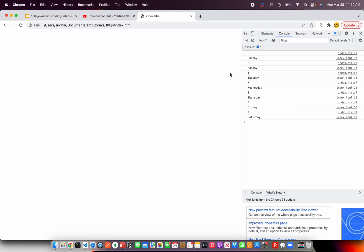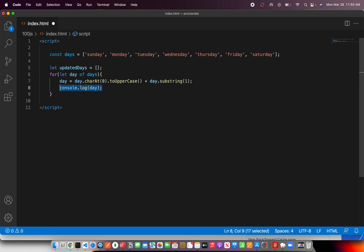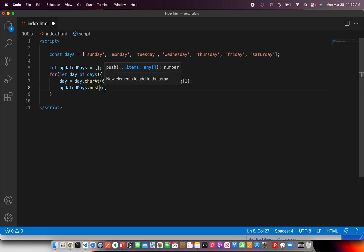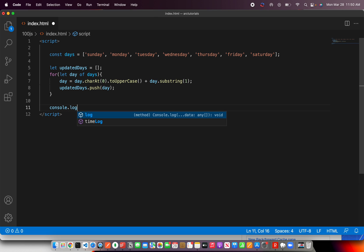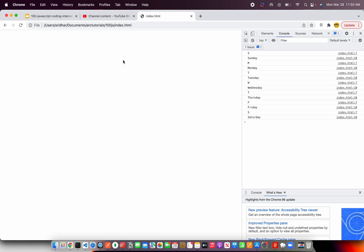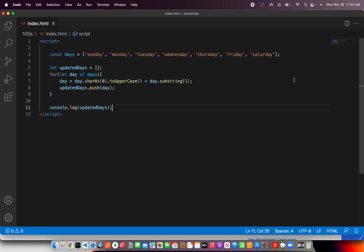See this here Sunday. And if you want to have a new one, you can just say let updated days is equal to this. And just push that and say updated days dot push and day. And when you console log here, you get the complete array which has the uppercase string. Pretty straightforward, simple. But the idea here is to break down the use cases into smaller pieces.